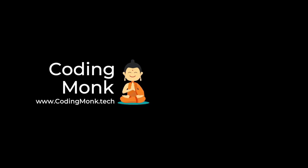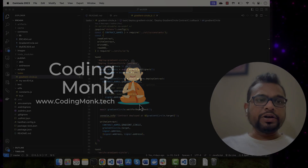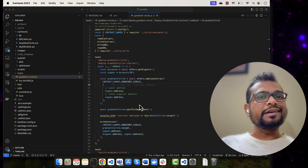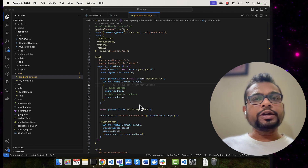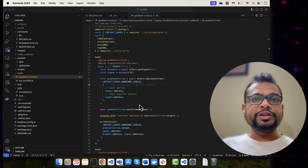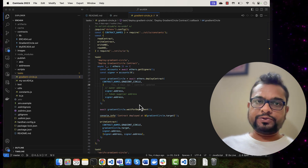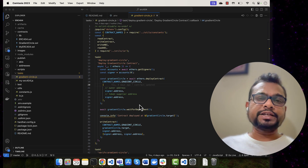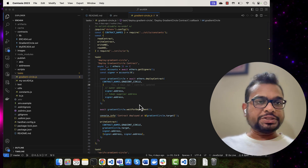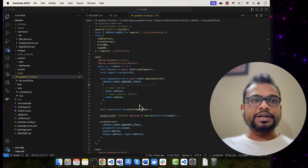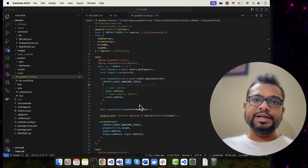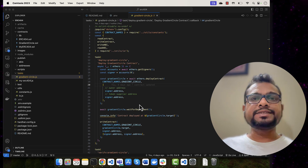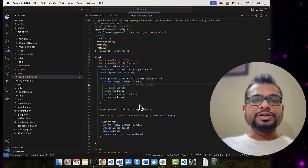Hey everyone, welcome back to the Coding Mom. In this video we are going to learn about how you can add liquidity on the Uniswap platform. I'm talking about liquidity of ERC-404 token. As you know, ERC-404 is a hybrid standard which contains properties of ERC-20 as well as ERC-721.